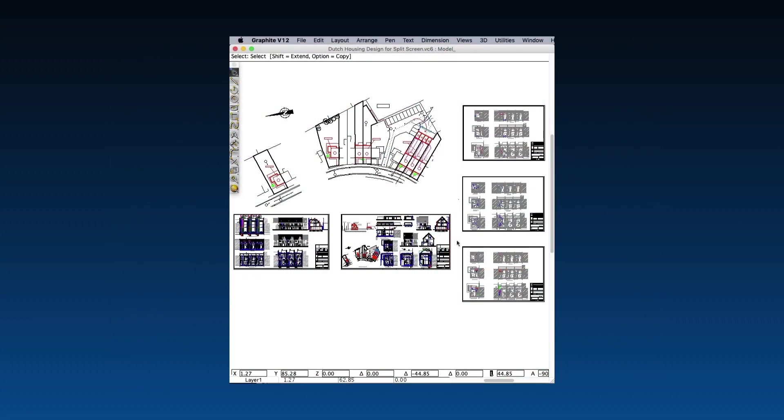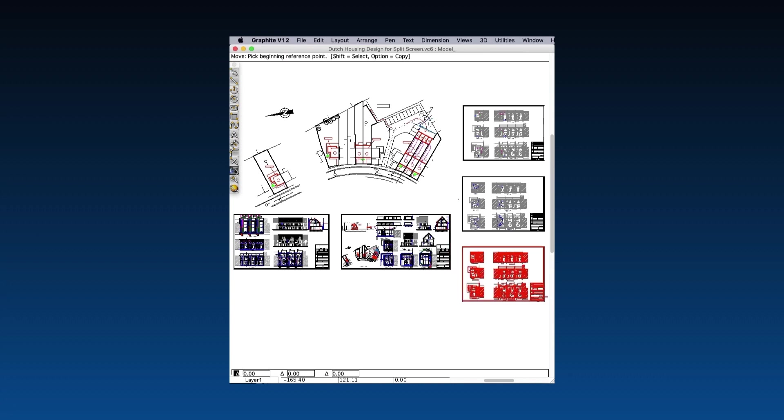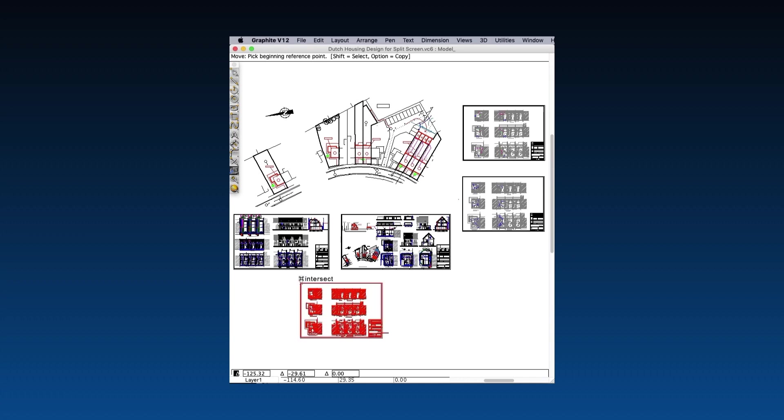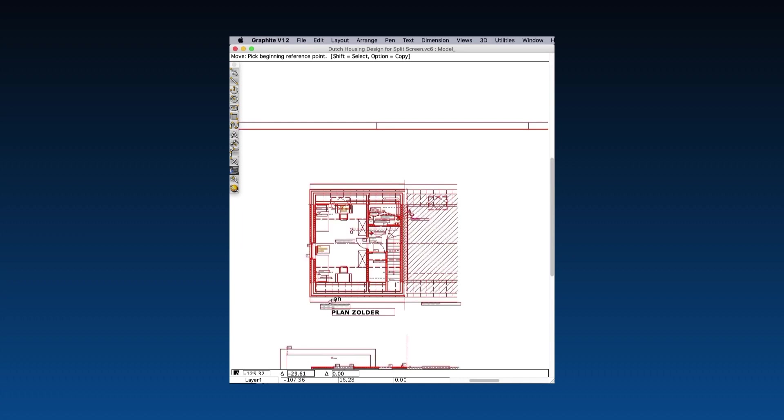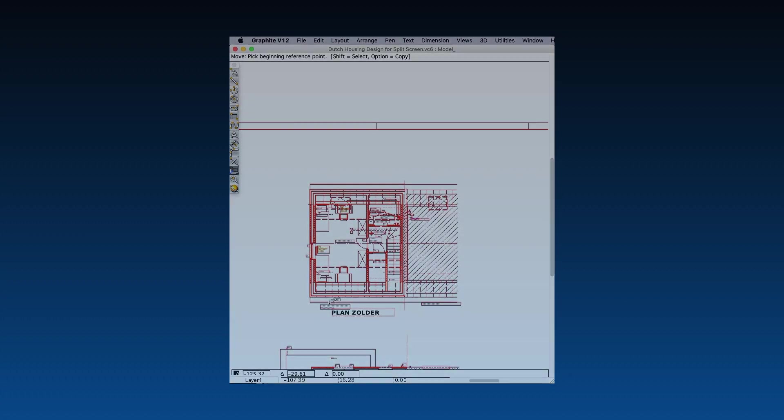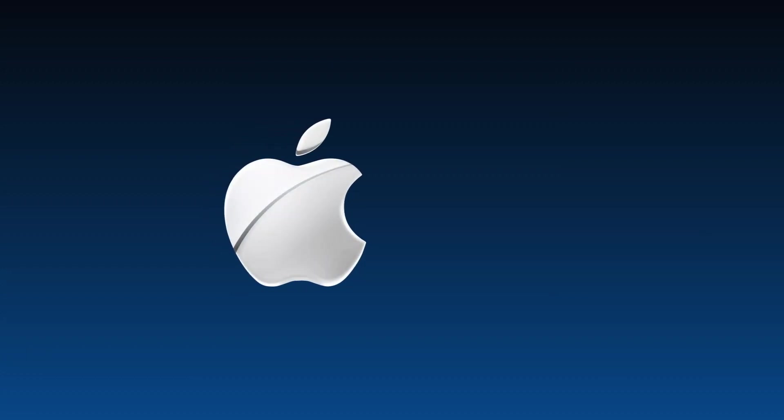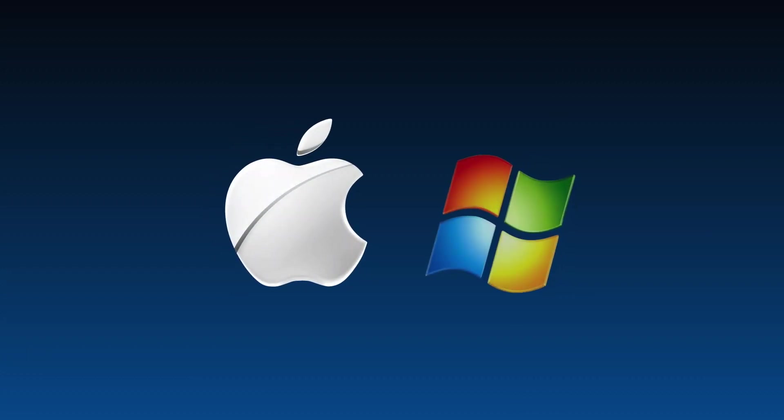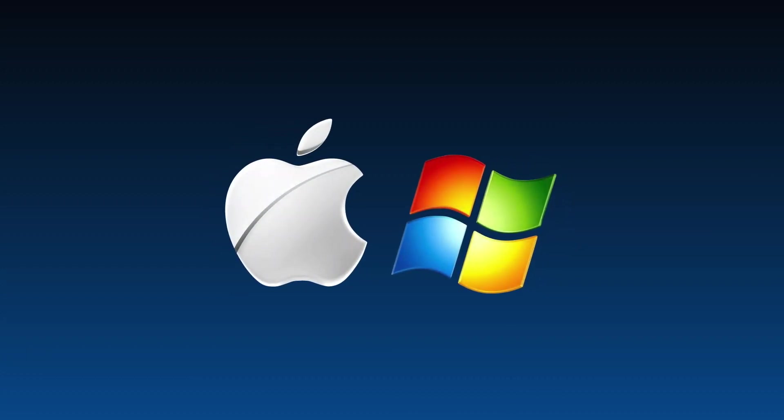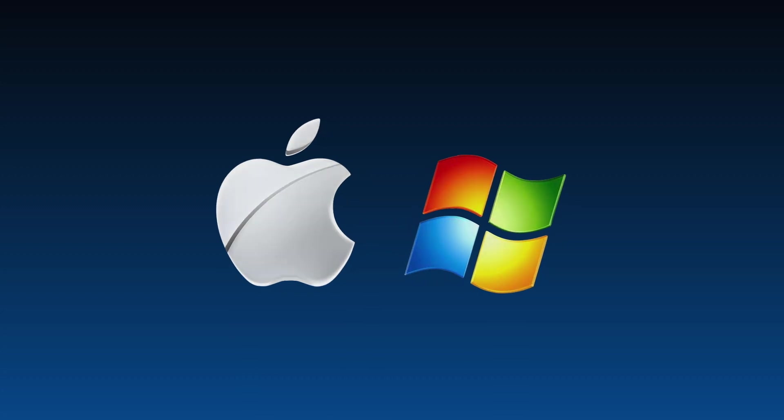I'd like to show you how much faster things are, like selects, moves, and zooms, things you use all the time. Today, I'll be demonstrating on the Mac. Windows users will also see a speed increase, but not as dramatic as on Apple because their previous versions were not as slow.